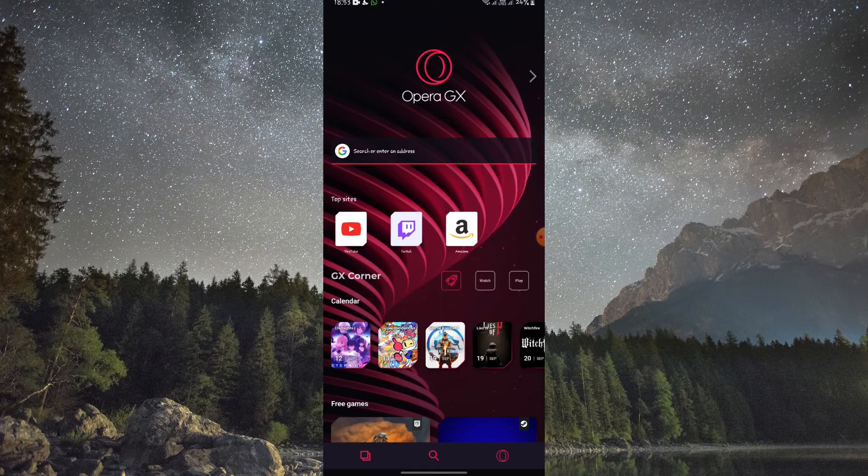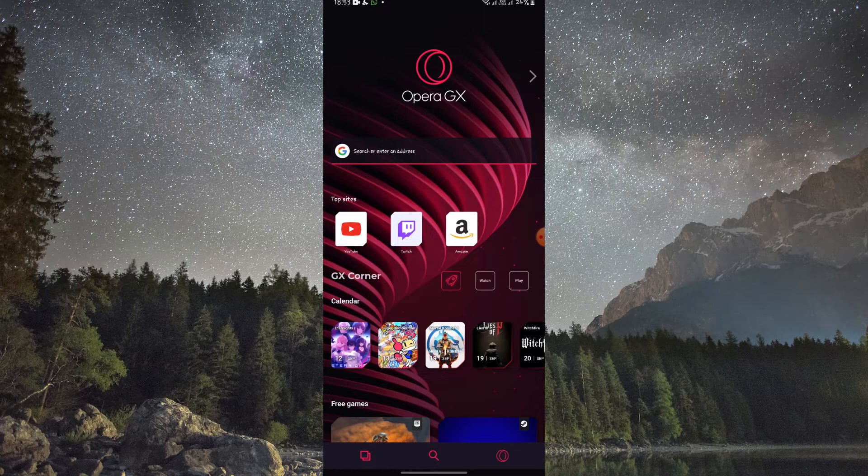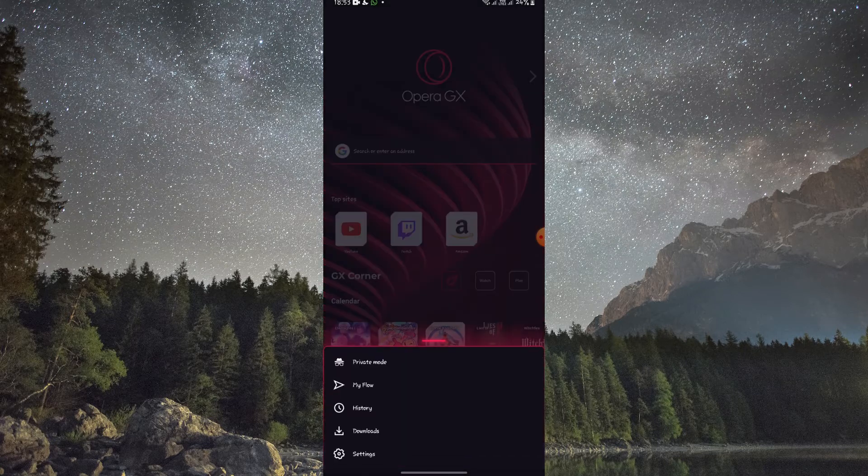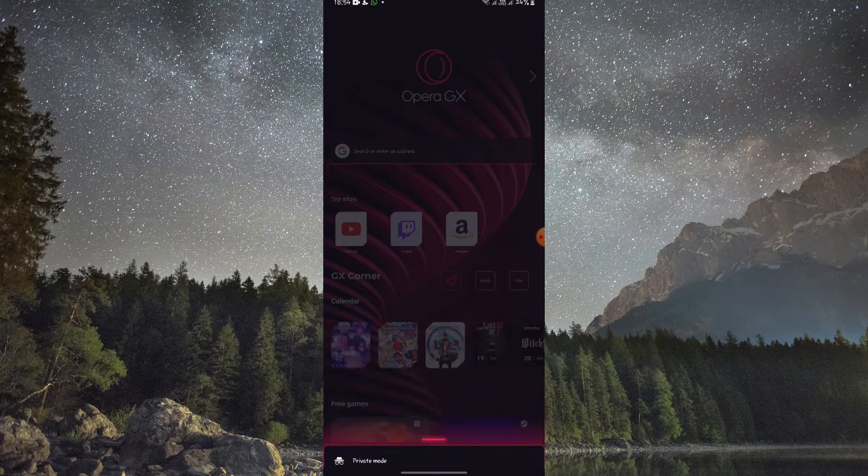Next, open the Opera GX Mobile app and tap on the three horizontal lines in the bottom right corner to access the menu. From there, select Settings.